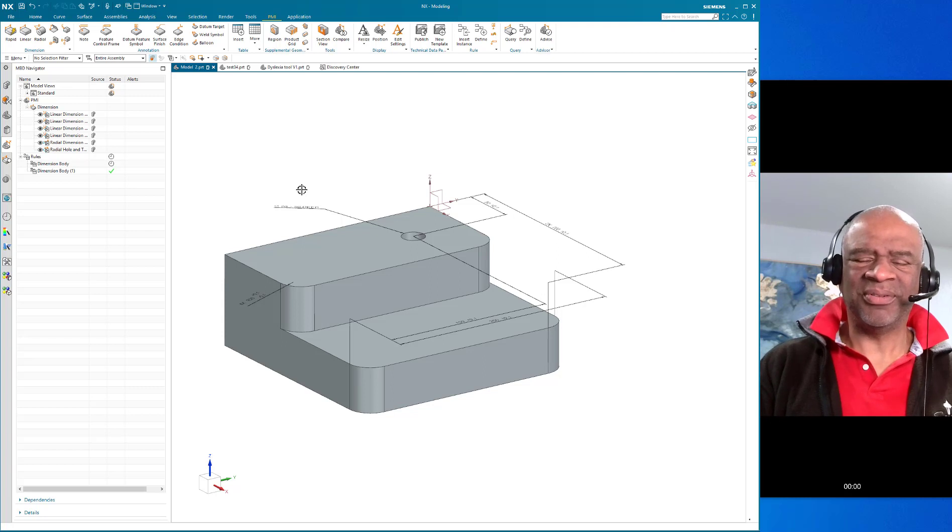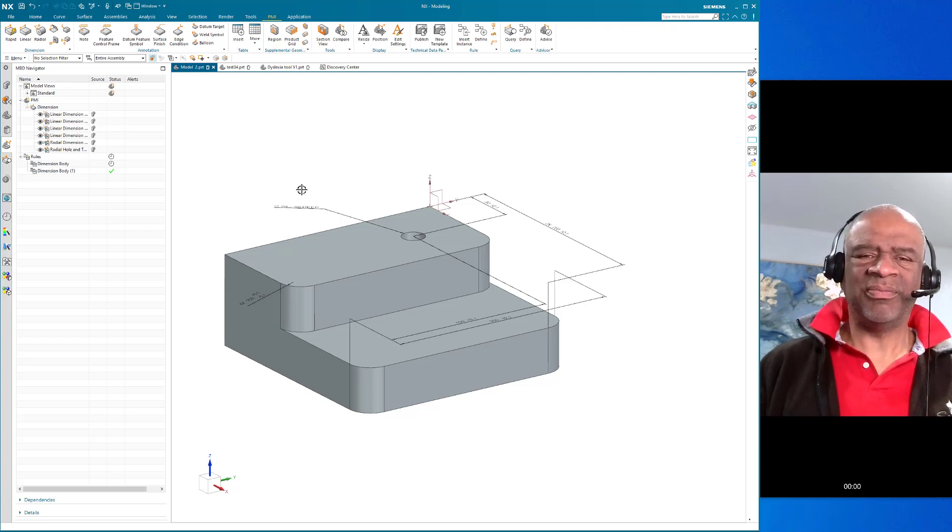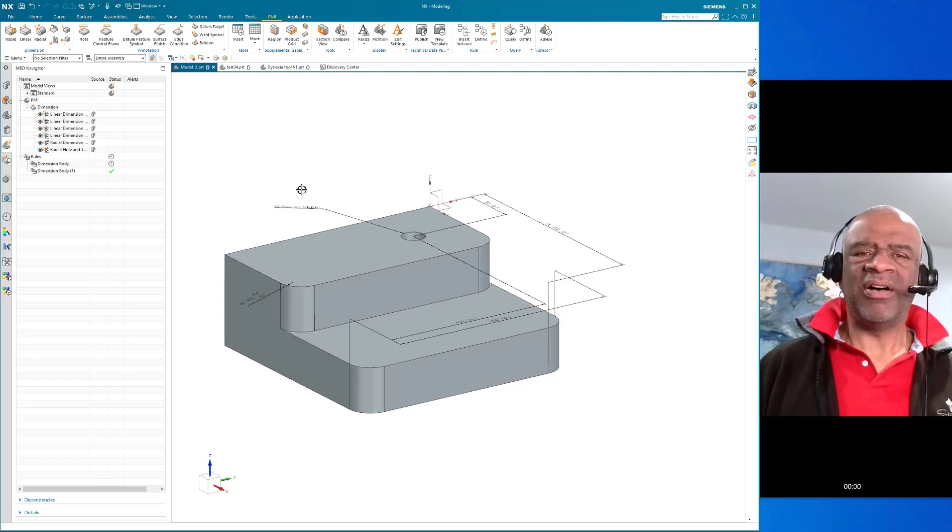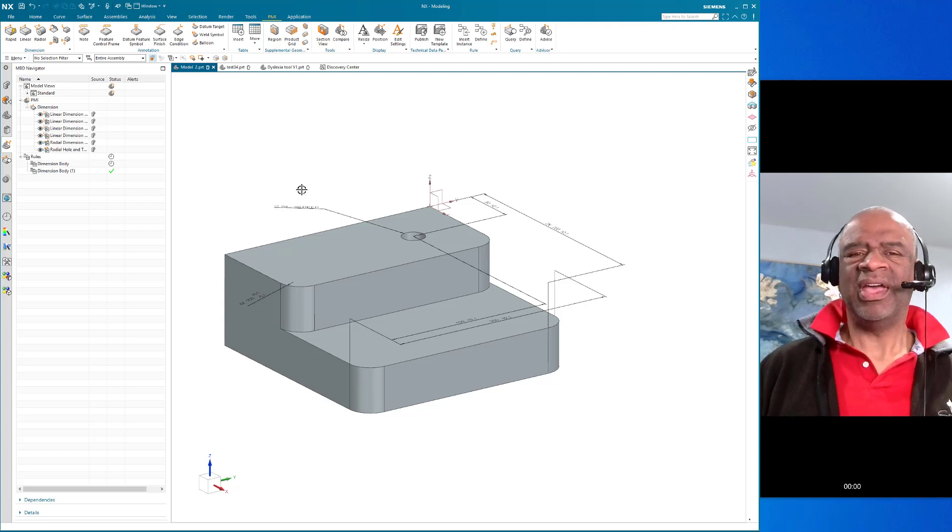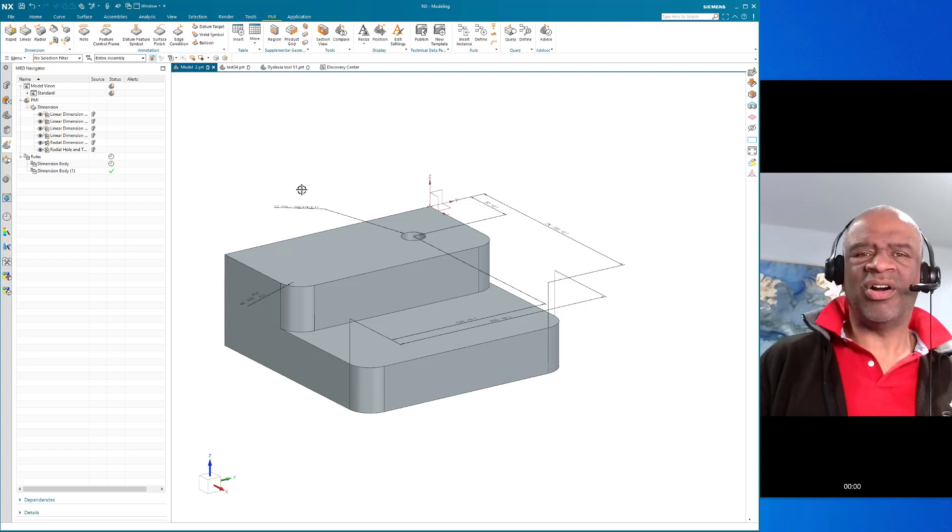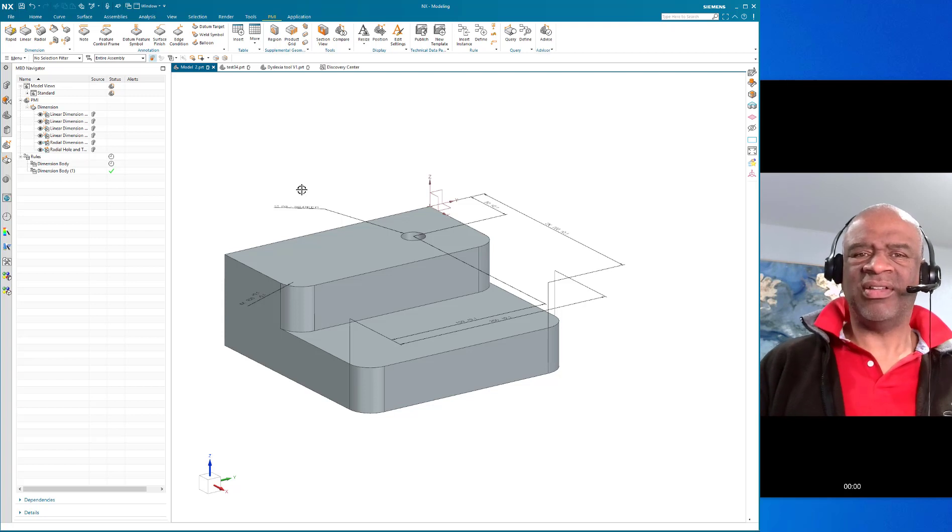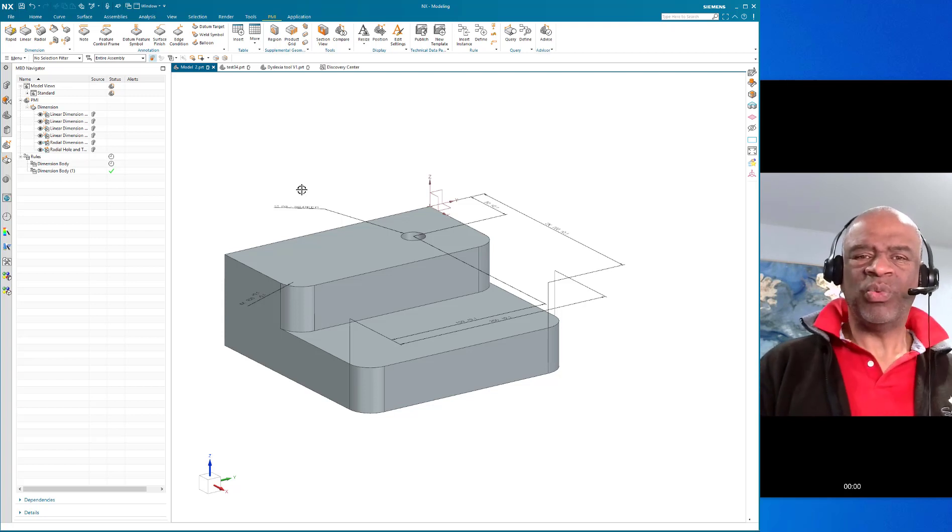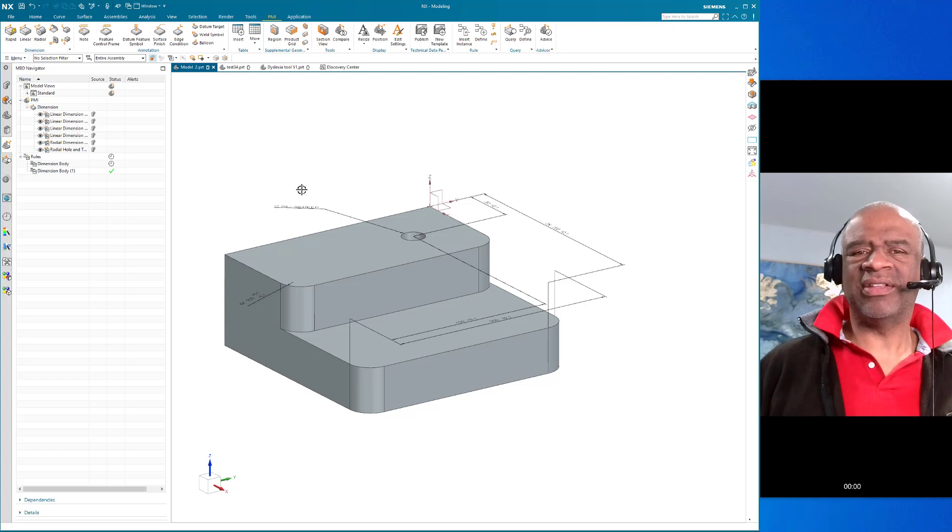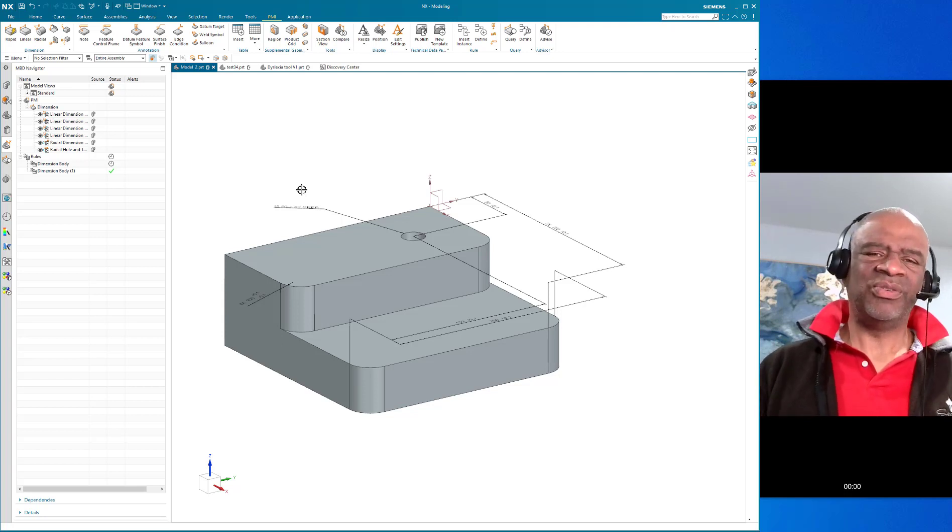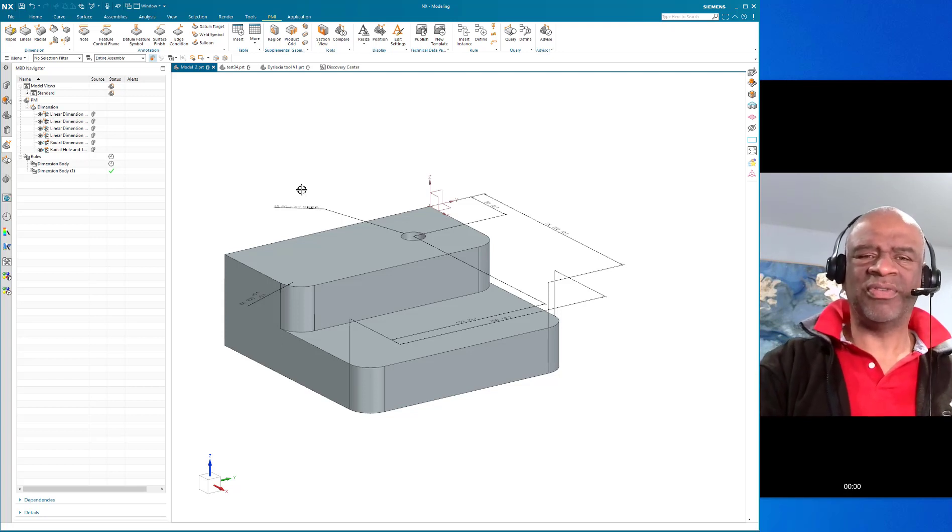Model-based design is the art, if you will, of creating a single source of truth or a digital twin. Instead of sending our manufacturing partners a STEP file and a PDF, we send them one package that has all the product definition data that we need to ensure that what we were thinking about in terms of our design is actually manufactured properly.